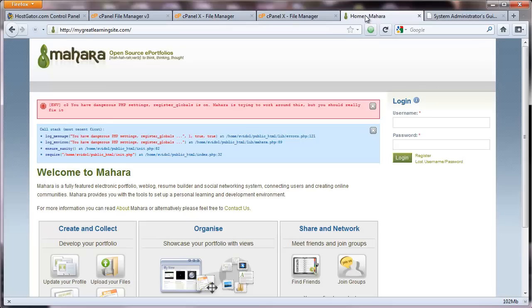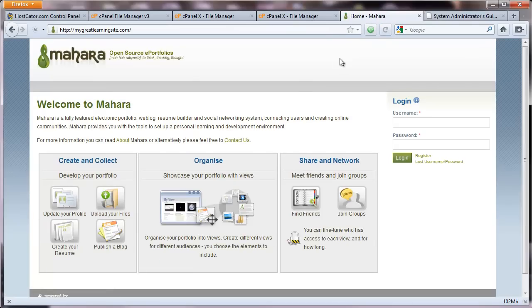Alright. So let's go back to the home page. Refresh. And see if that error goes away. Oh, it went away. That's nice.